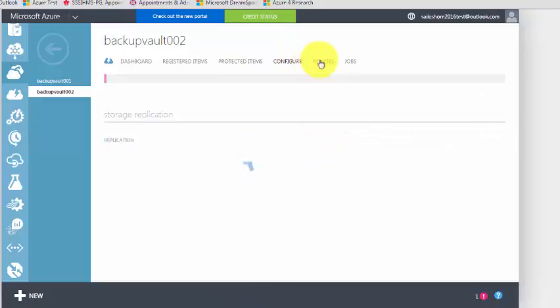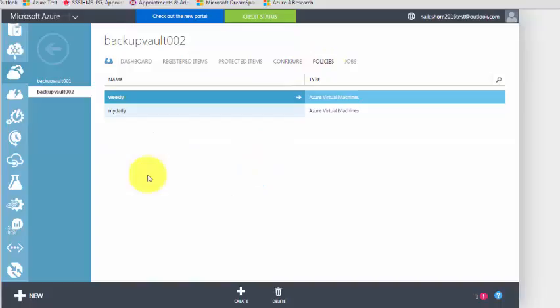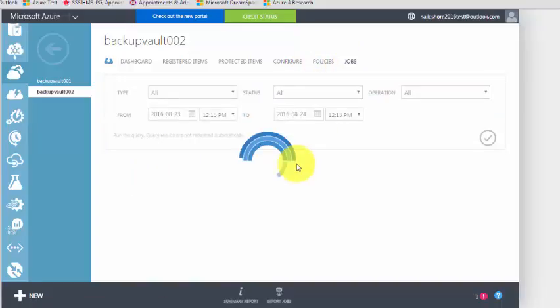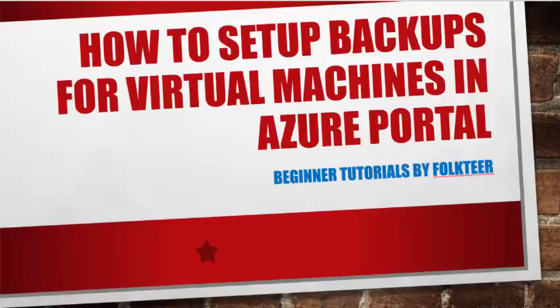The initial backup is pending. We created 'my daily' and weekly policies and it will show jobs as a kind of report. If you have any queries on how to create a backup, use the comment section and stay tuned for more Azure tutorials like how to install the backup agent and how to back up an on-prem server — I'll show you in my next session. Thank you so much and have a nice day guys, bye for now.